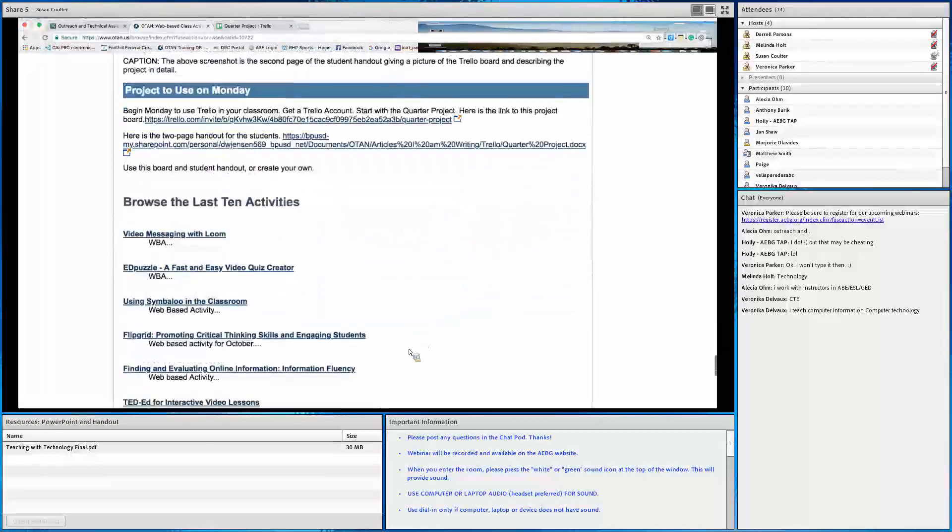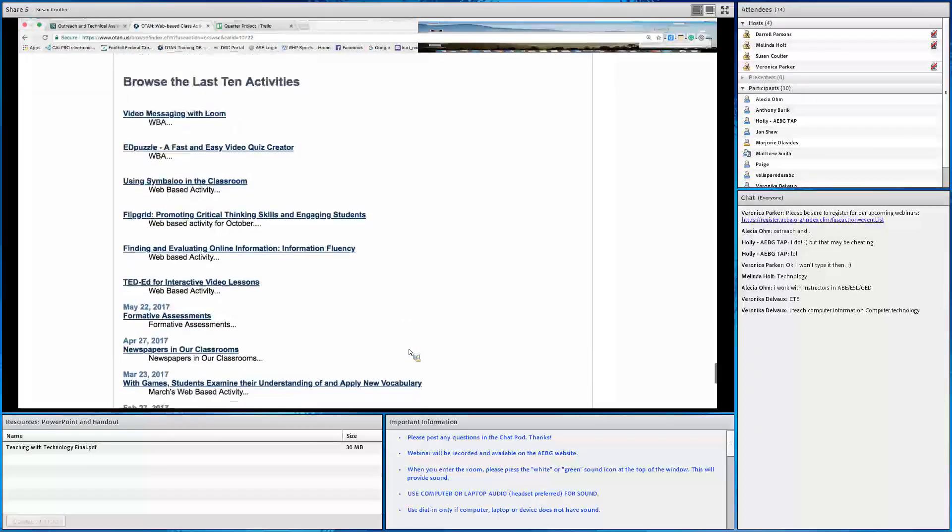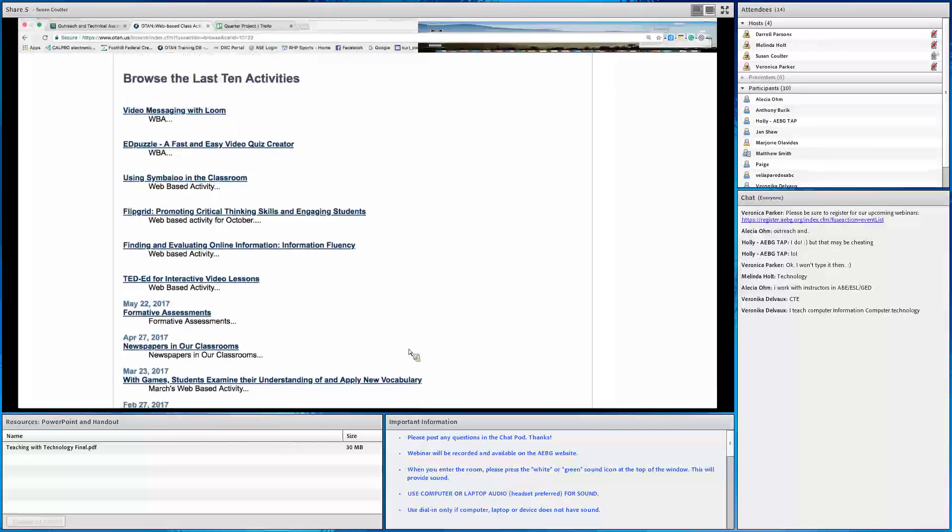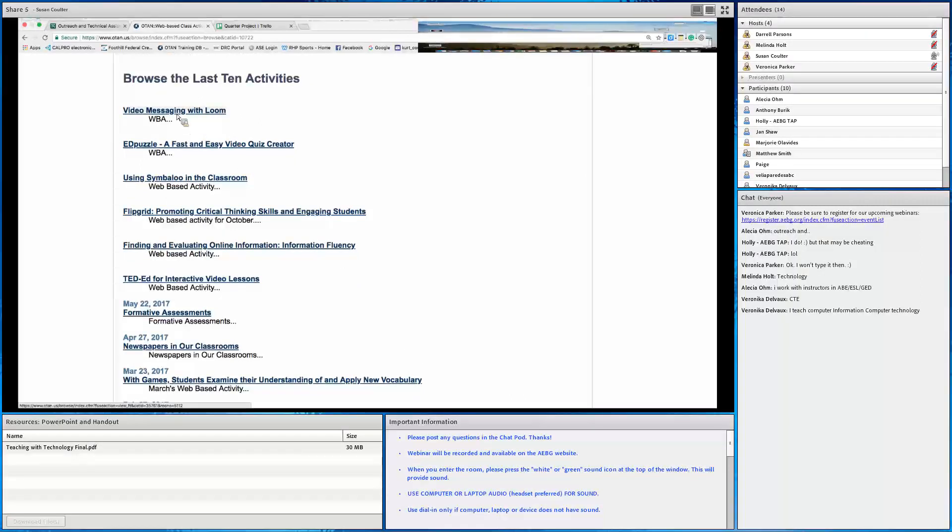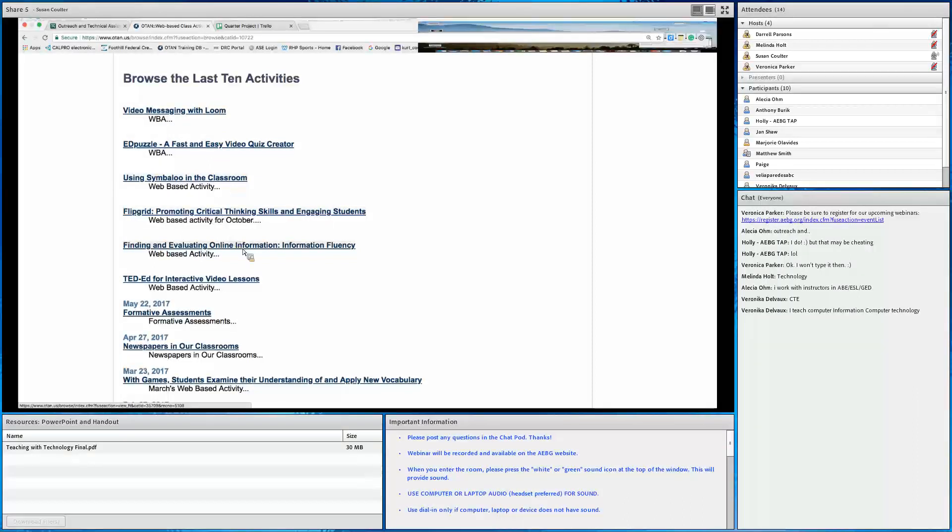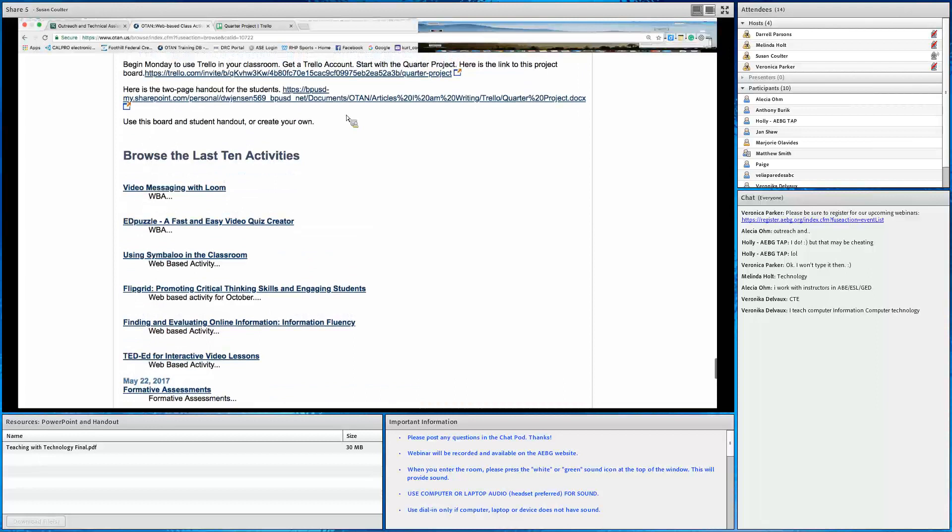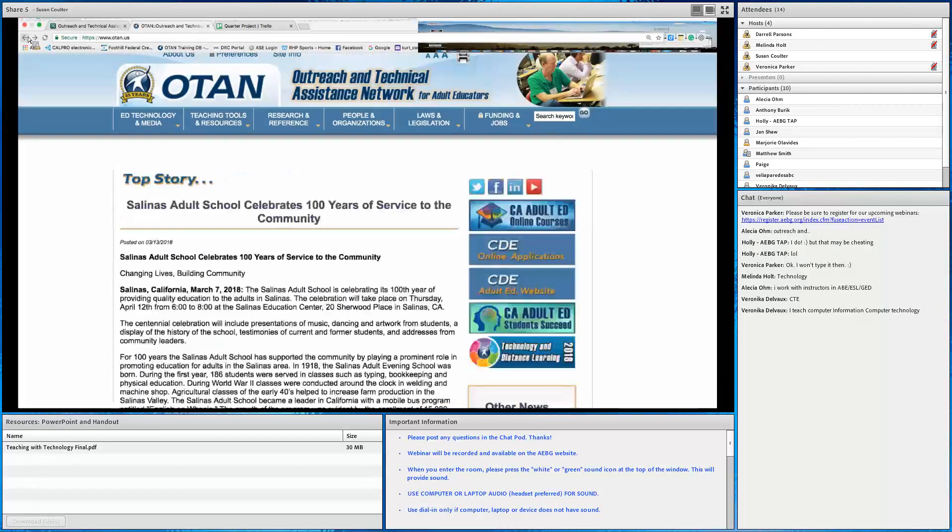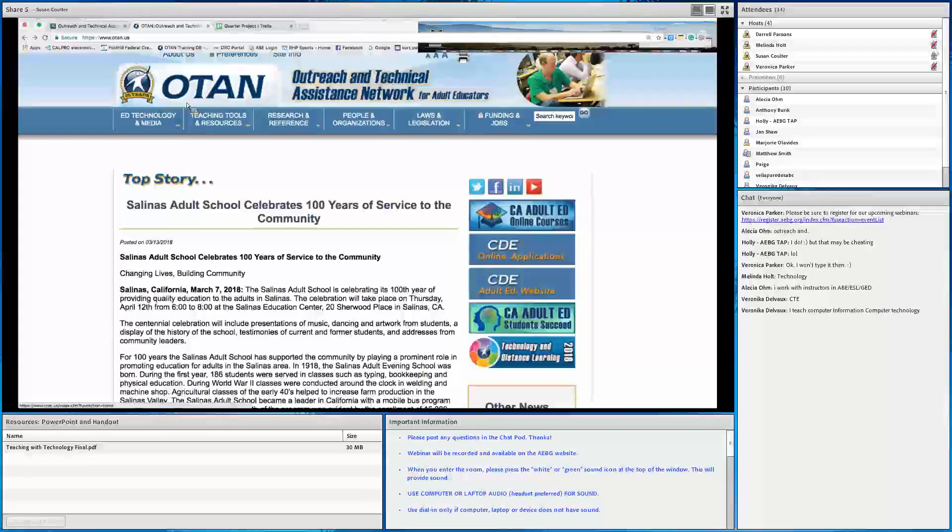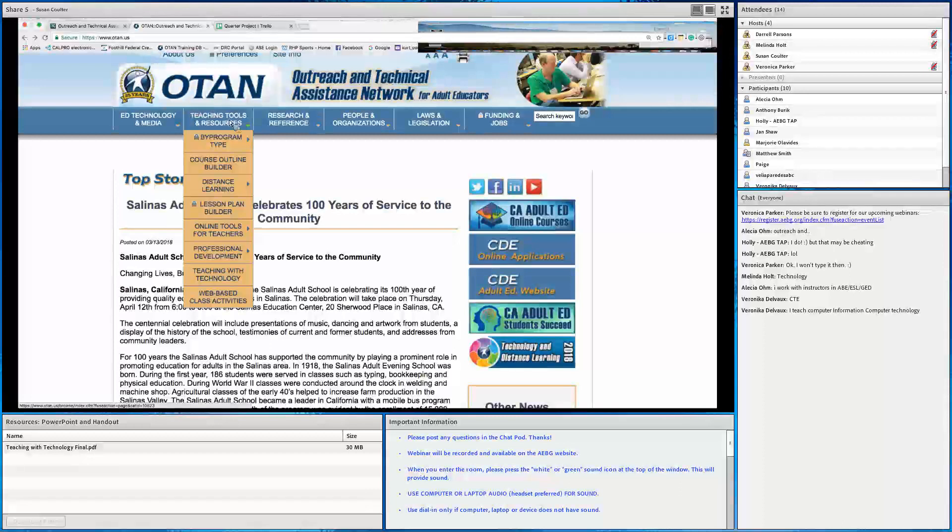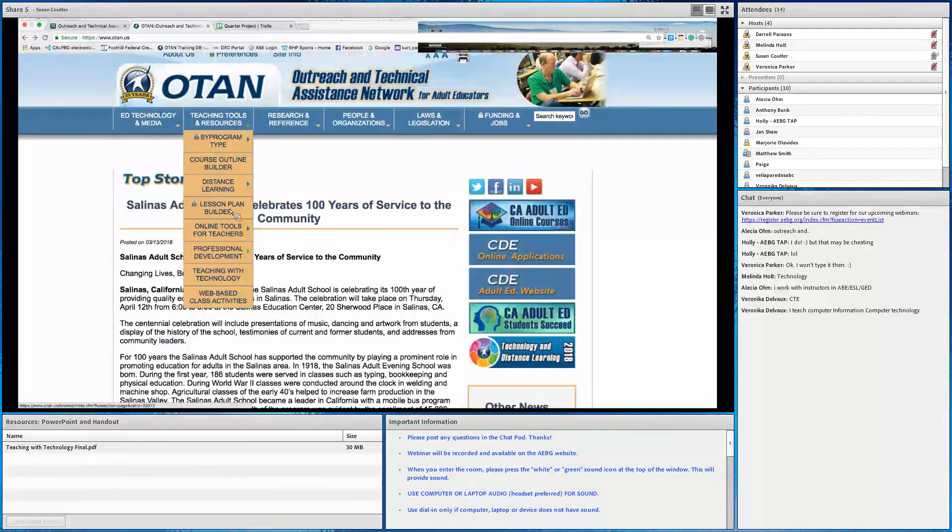But at the very bottom, you can browse the last ten activities. So the month before was Video Messaging with Loom. Ed Puzzle. Using Symbaloo in the Classroom. Flipgrid. Finding and evaluating online information. So a lot of great articles. And a lot of detail. A lot of detail in these articles. All right. I'm going to go back. And let's take a look at Teaching with Technology.